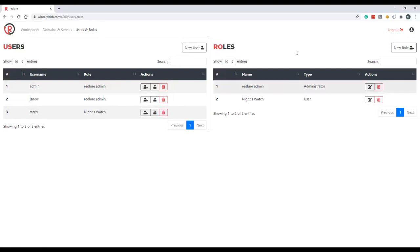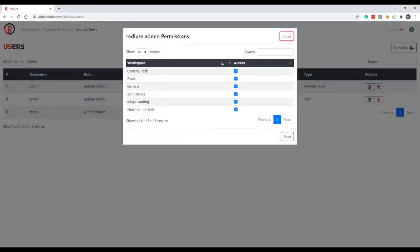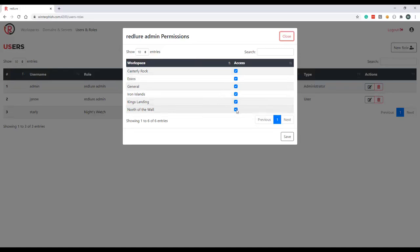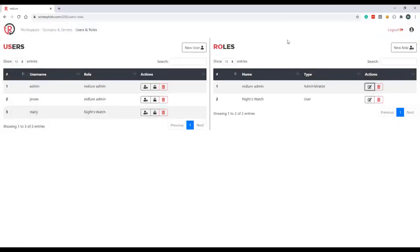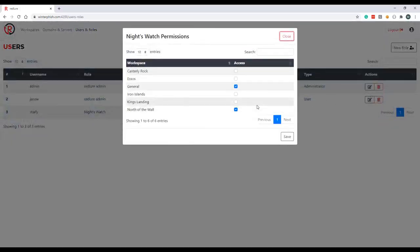So the Redlure admin role here, which is an administrator role, has the ability to view all the workspaces accessible via the console. You can delegate these just by unchecking and checking the boxes here. And the Night's Watch role, which is a user type role, only has access to two of the several workspaces available via the console. So as an example, I use this feature all the time to delegate access to our interns to ensure that they only have access to the current engagements that they're working on and not all of the projects that we're doing at that time.